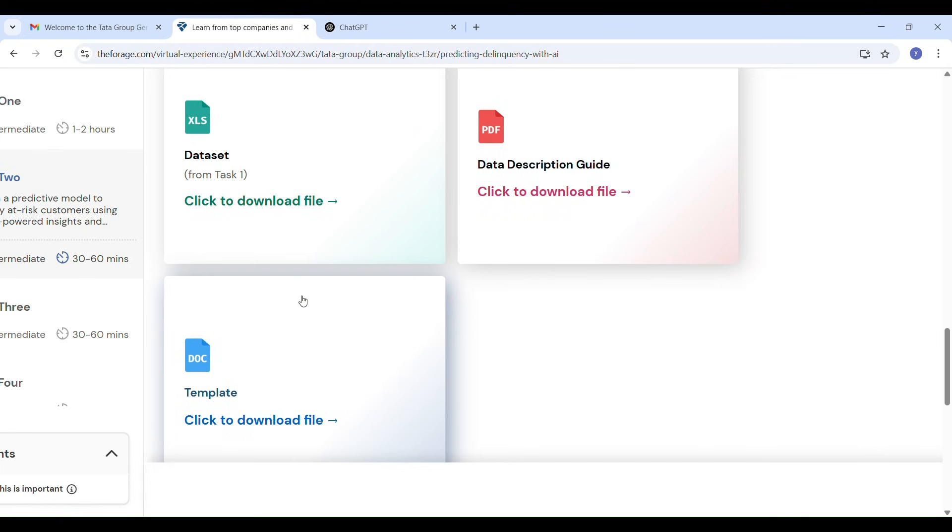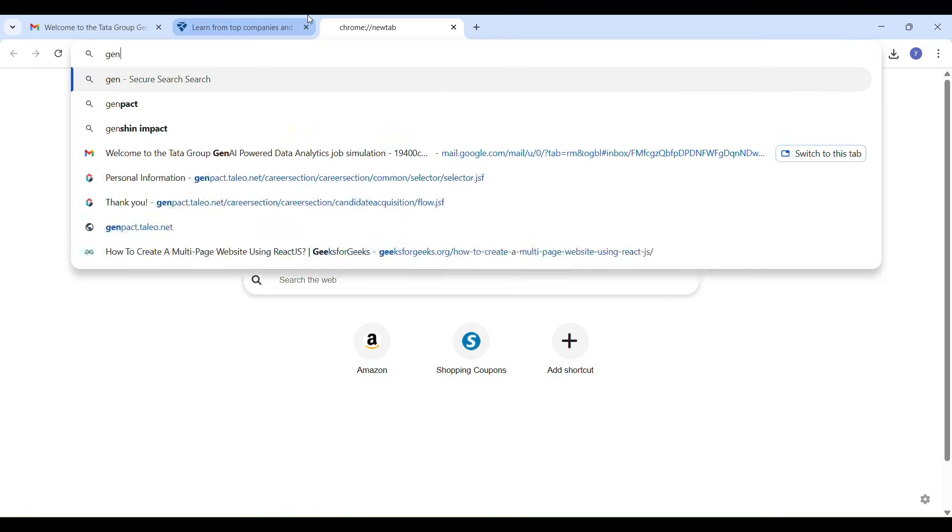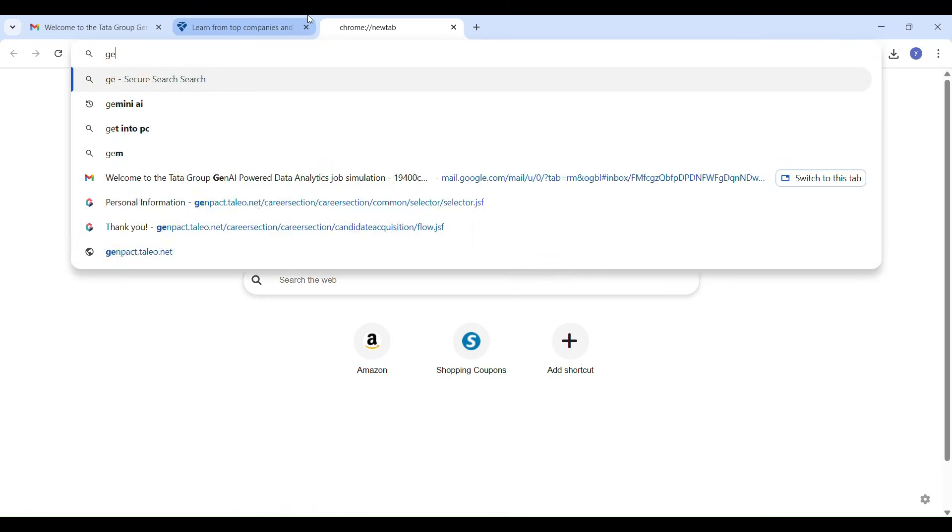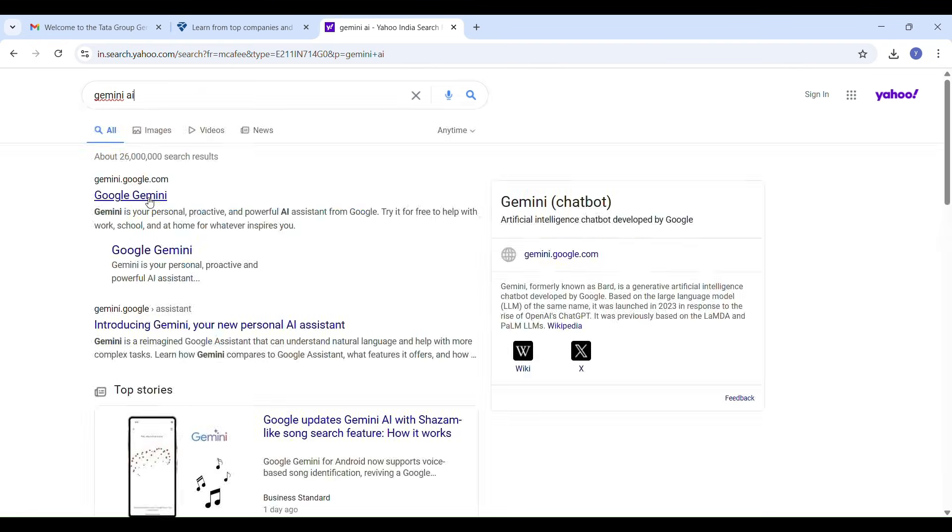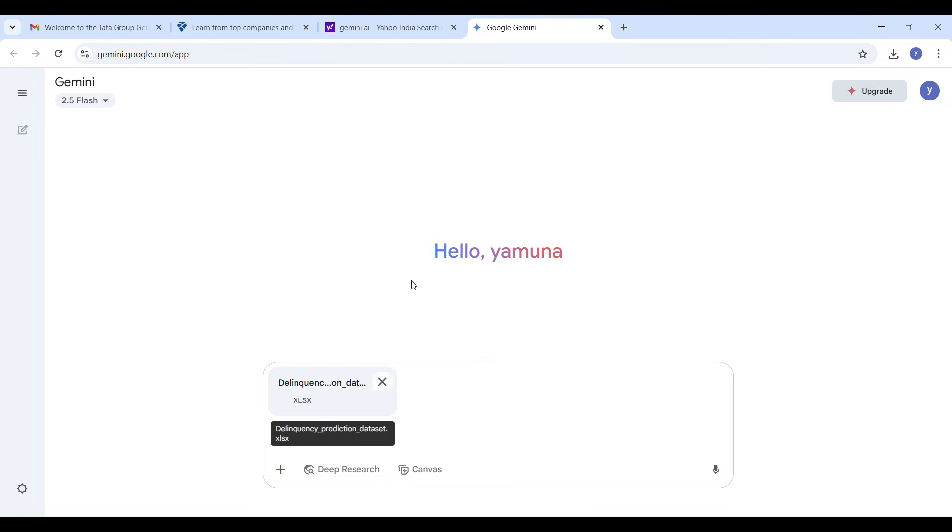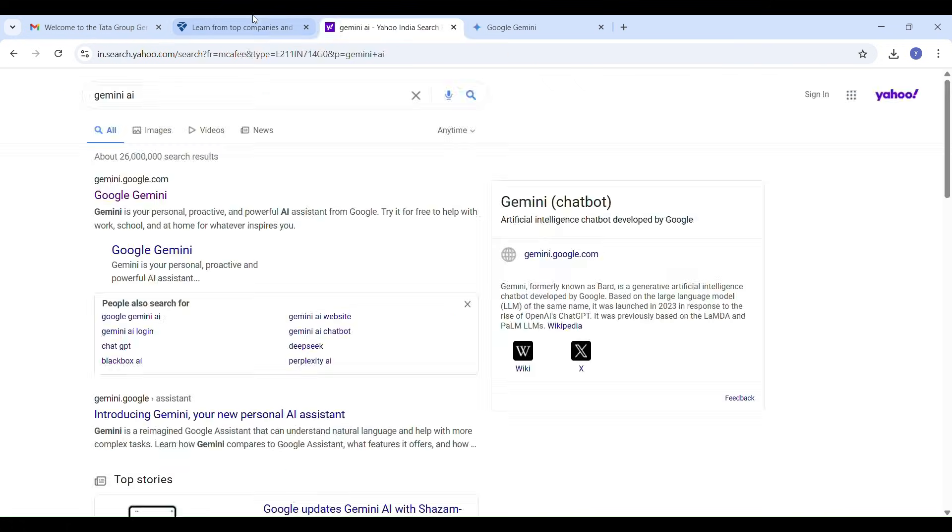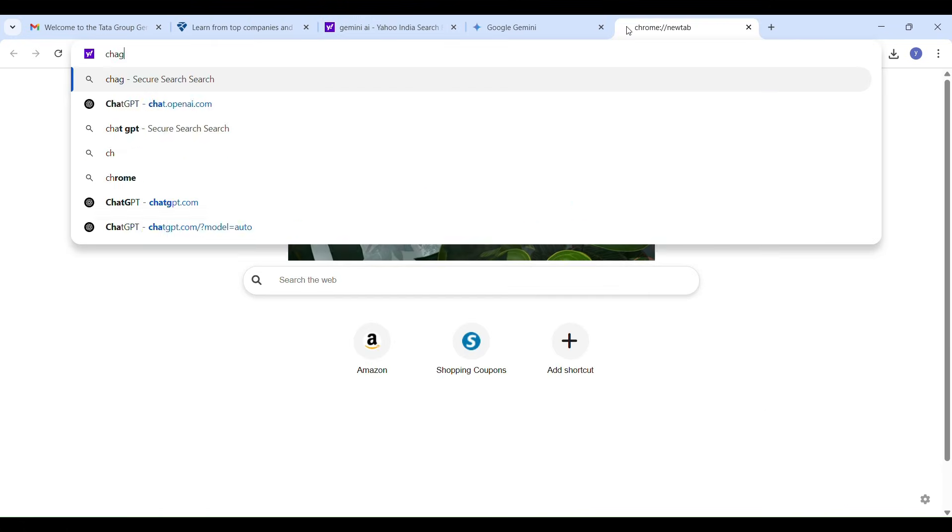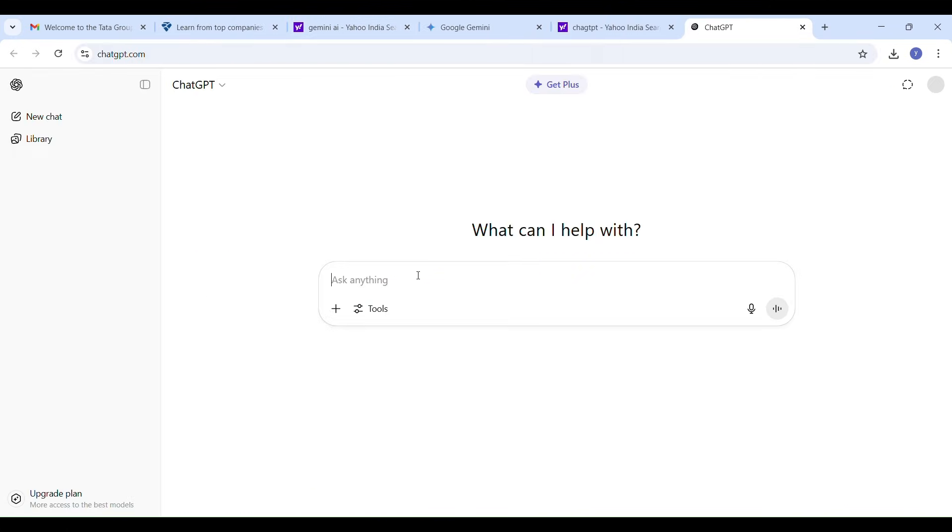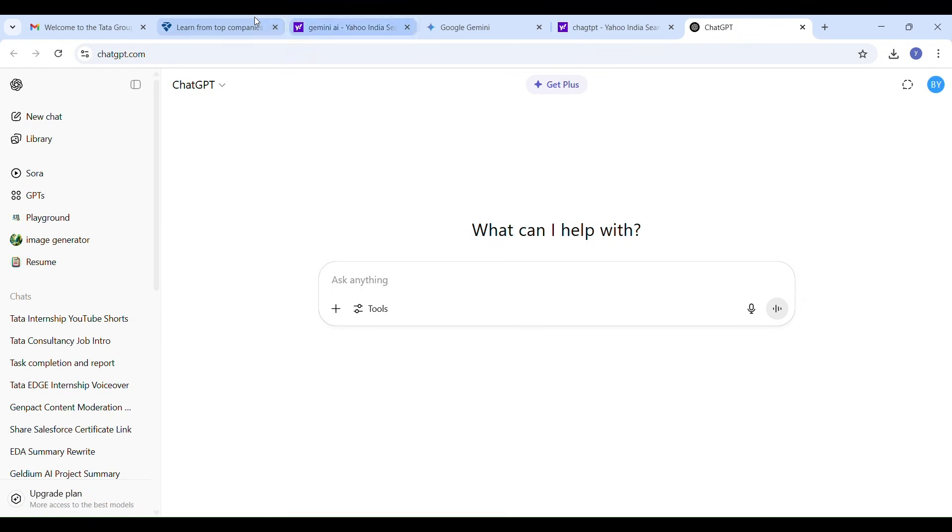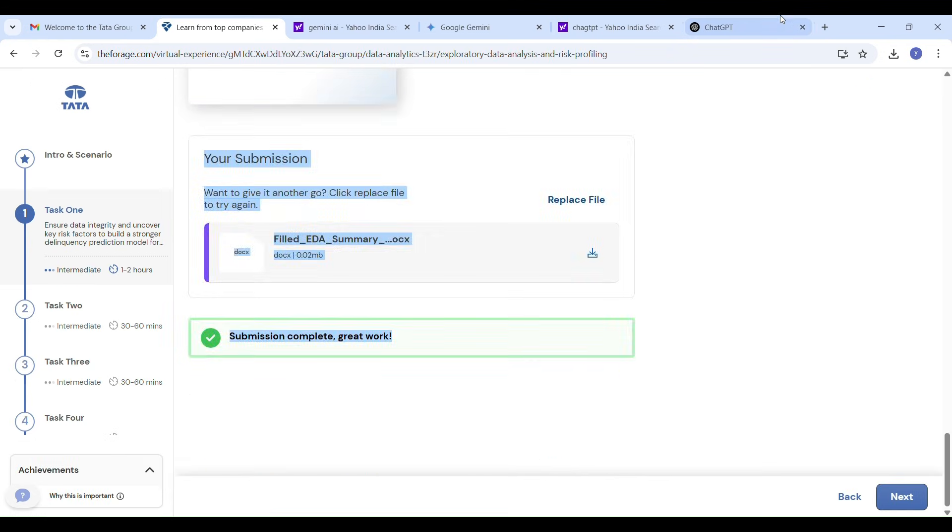I will show you how I used Gen AI tools like Gemini AI and ChatGPT to complete this task. First I opened Gemini AI in my Chrome browser. I uploaded the dataset, the actual excel sheet, directly into Gemini AI. Next I went to the Forage platform and copied the full task project description including the task concept and guidelines.